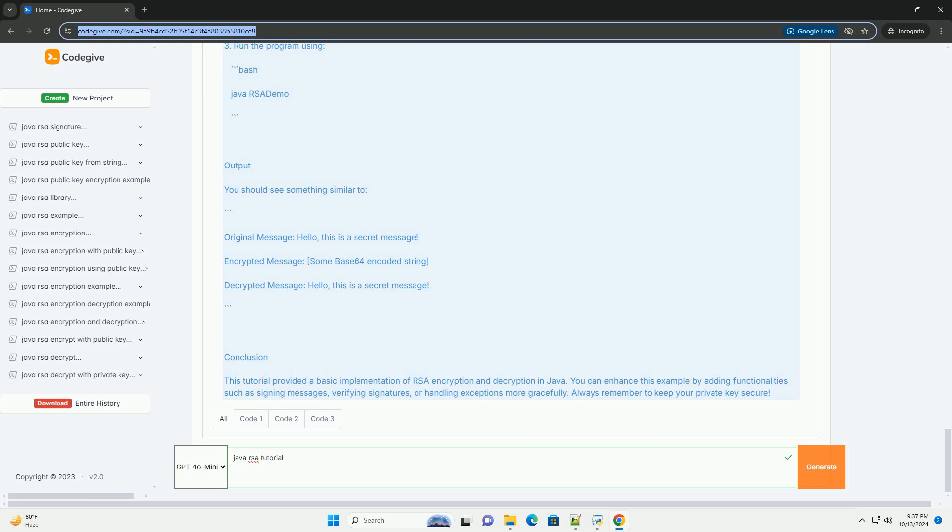Running the code: 1. Copy the code into a file named rsademo.java. 2. Compile the program using the command. 3. Run the program.